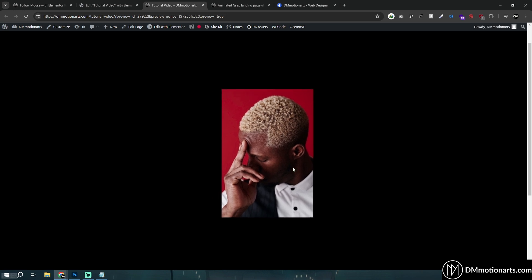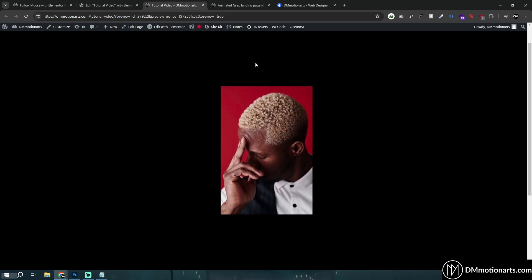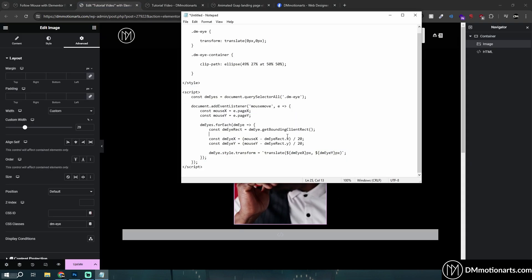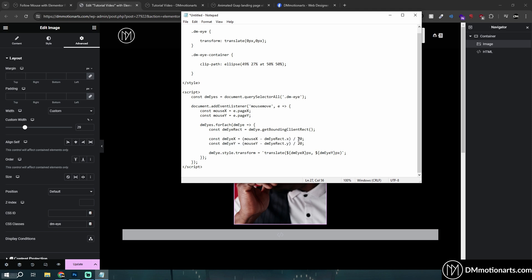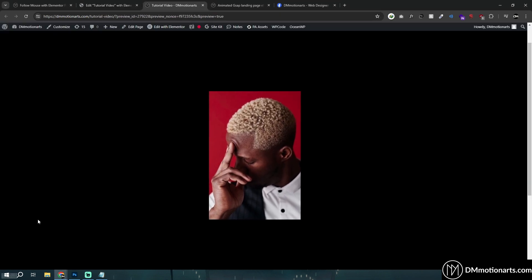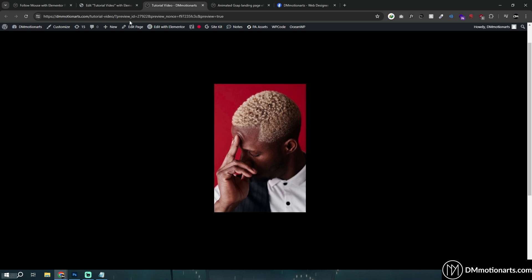but how about we learn how we can customize it even better. So in this code, if you check around here, you could see we have something called divide by 20. And depending on what value you use around here, the amount it changes, its location changes.